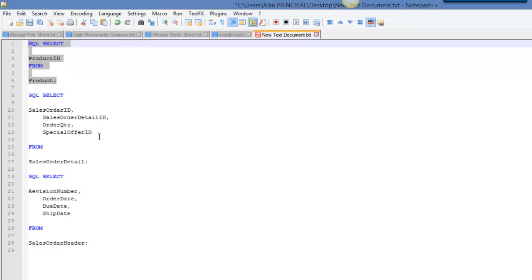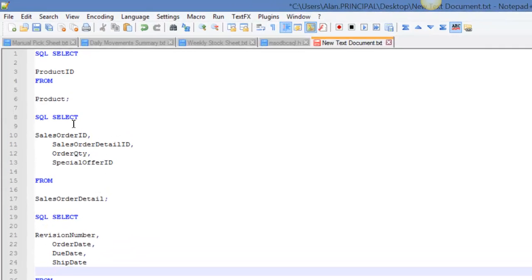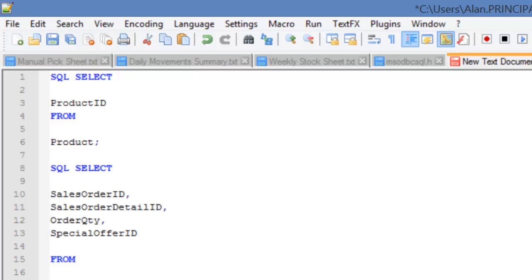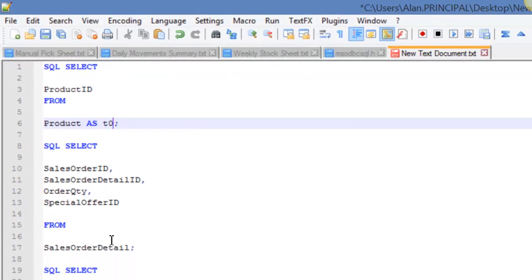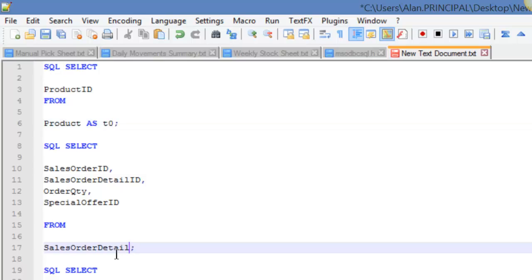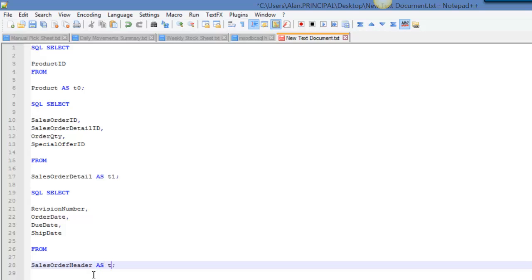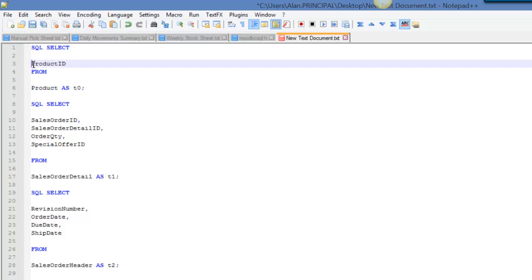We've got product, sales order detail. What we can do is tidy this up a little bit, and then we can actually alias these fields. We're going to say product as t0, sales order detail as t1, and sales order header as t2.